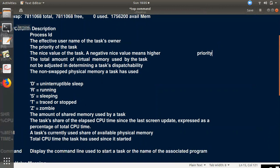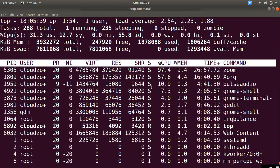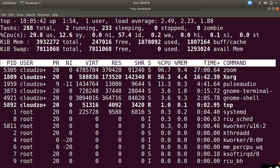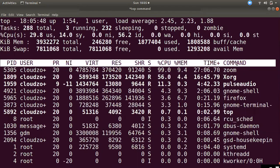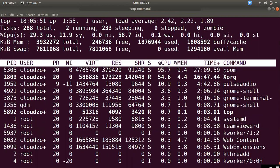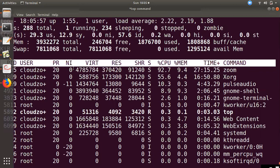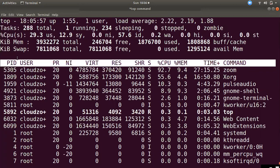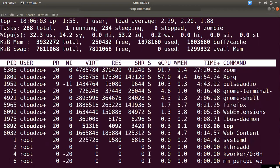In the top command, the S field shows the process status. Then %CPU is the CPU usage, %MEM is the memory usage, TIME+ is the CPU time used, and COMMAND is the command name. These are the fields displayed in the top command output.